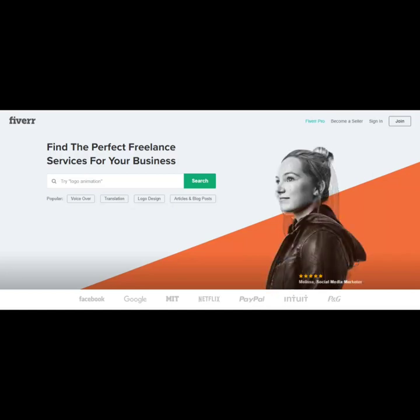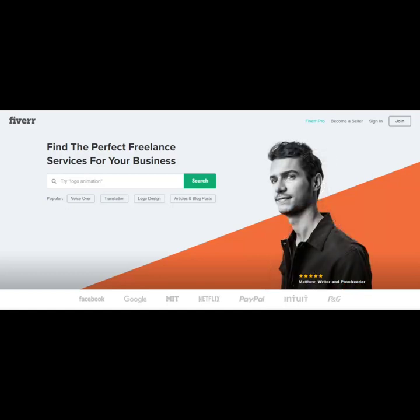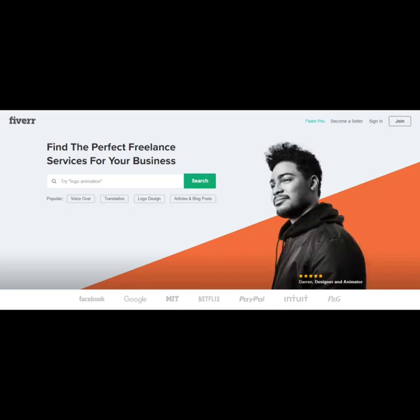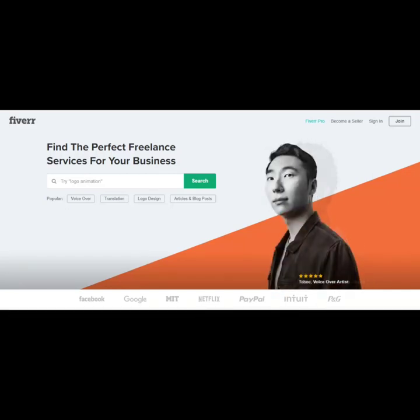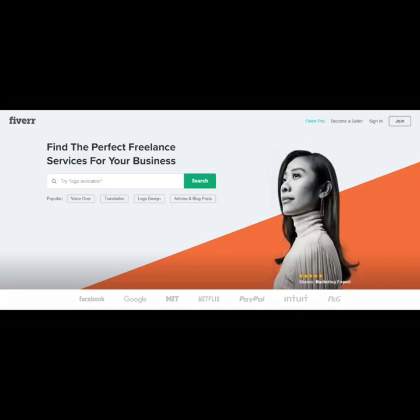So for example, you could go to another freelance site, find somebody to do logo designs for $1. And then you could offer gigs on Fiverr for logo creation for $5. So basically, you're making a profit of $4 less fees.